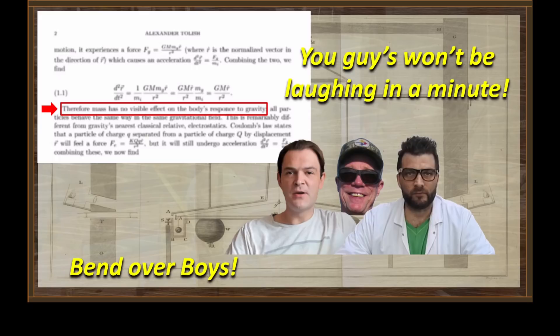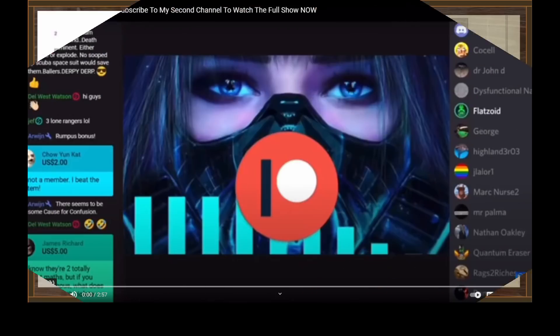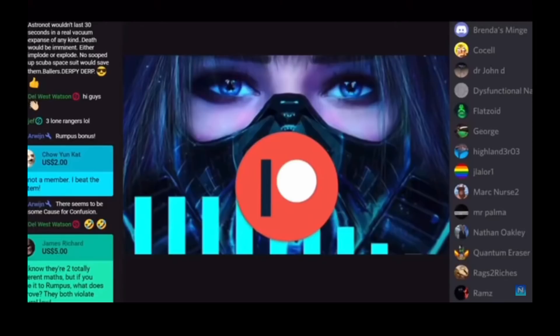Bend over boys, you guys aren't going to be laughing when I'm finished. In the case of being on the Earth where gravity is not very strong — you're not in a black hole, you're not moving at the speed of light — the equations in Einstein's field equations become, in the limit, what's called the Newtonian limit: they become Newton's equations, because all those other terms go to zero.